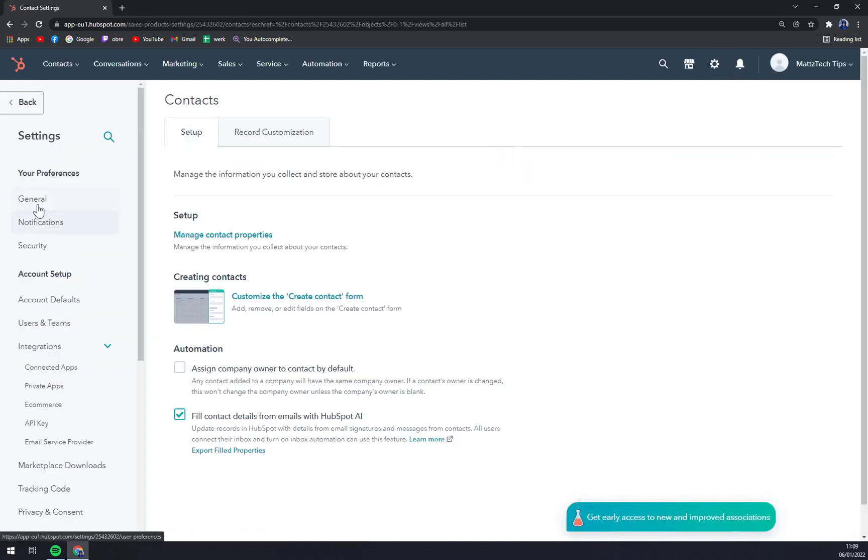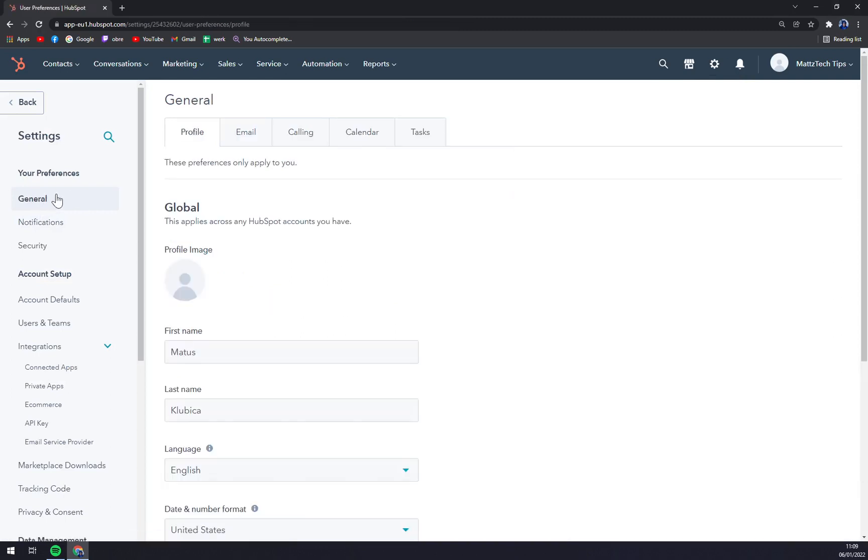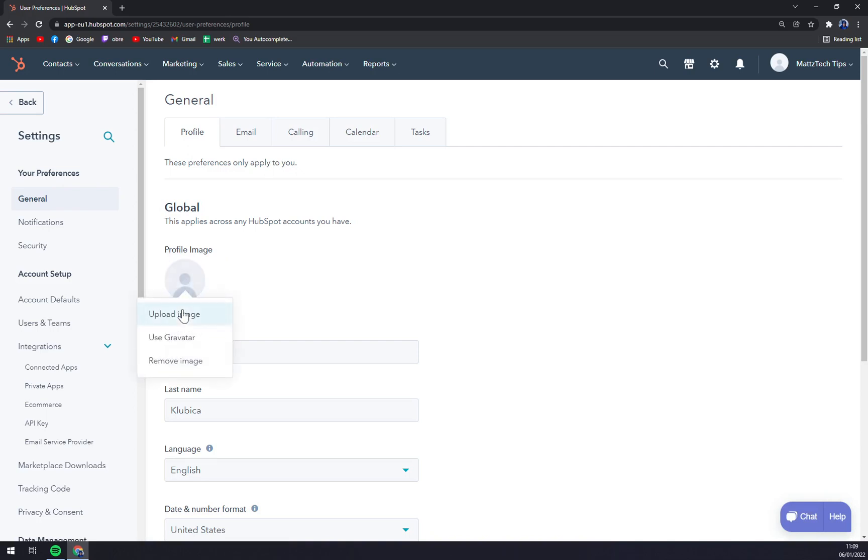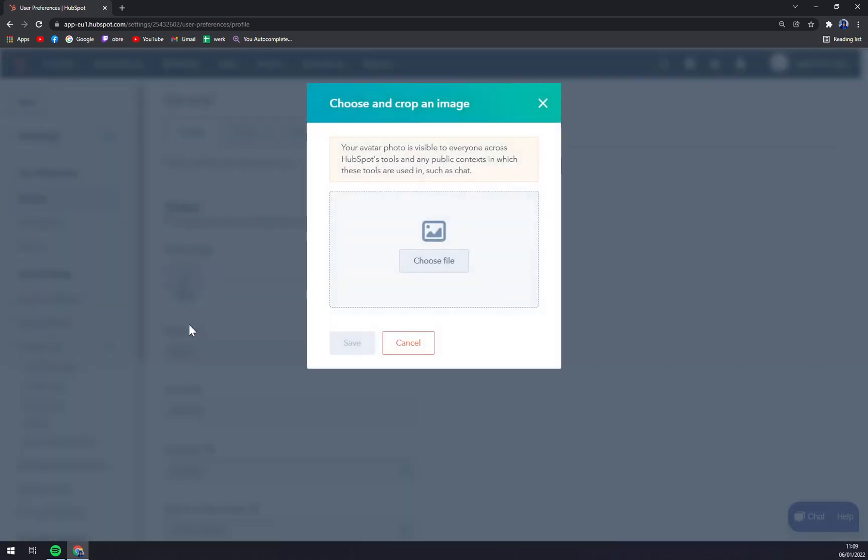We want to go to the first option in the left bar, which is General, and here you have it. There is Profile Image - you click on it and you can upload the image.